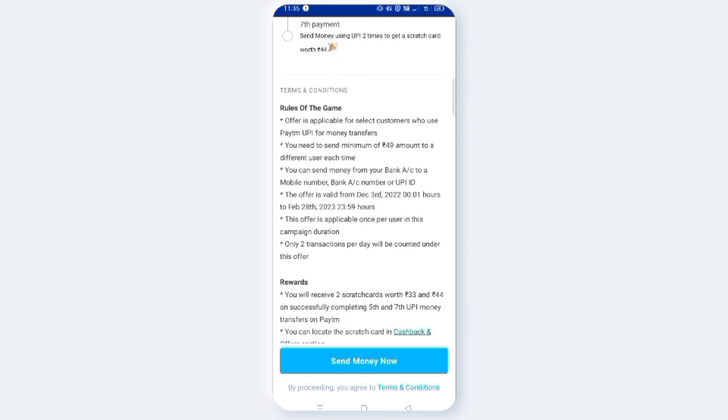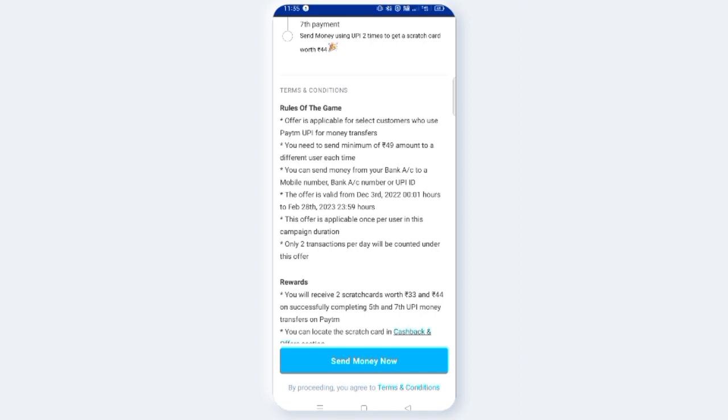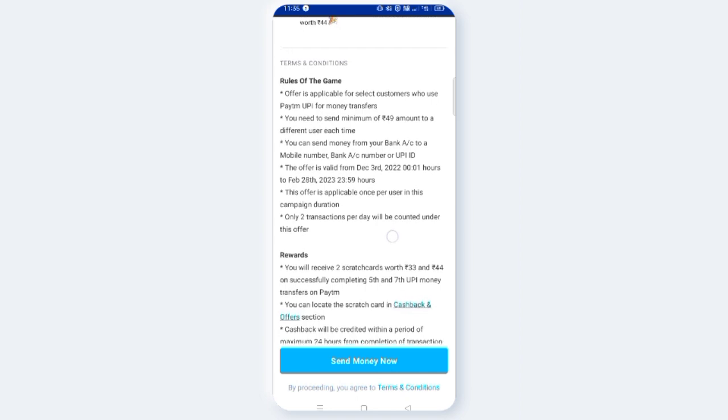You can send the money from your bank account to your mobile number, bank account number, or UPI ID. The offer is valid from December 3rd, 2022 to February 28th, 2023.